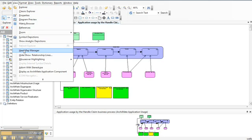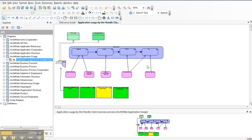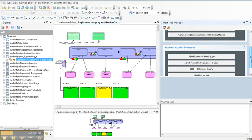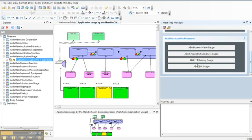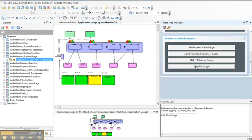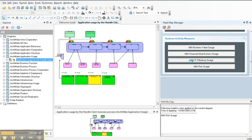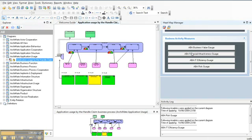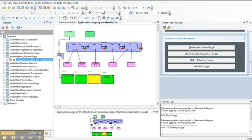In this case, I'm going to show a heat map. This heat map manager allows me to identify within my environment which business activities have the most risk, which business activities have the most IT efficiency, which are the most financially attractive, or which have the most business value. Those different items and the different values are brought back from Focal Point.